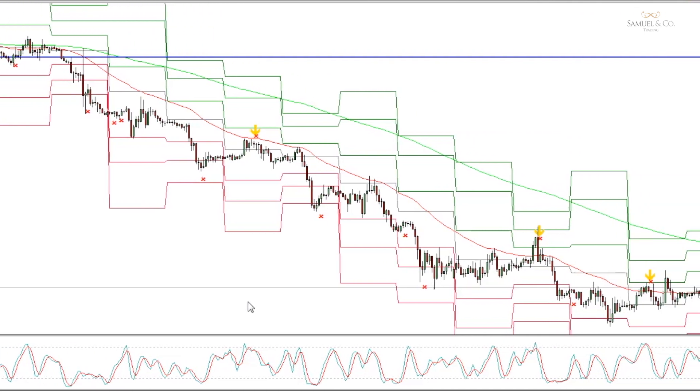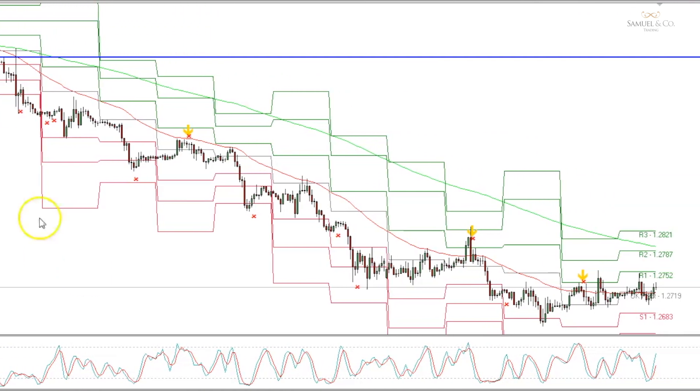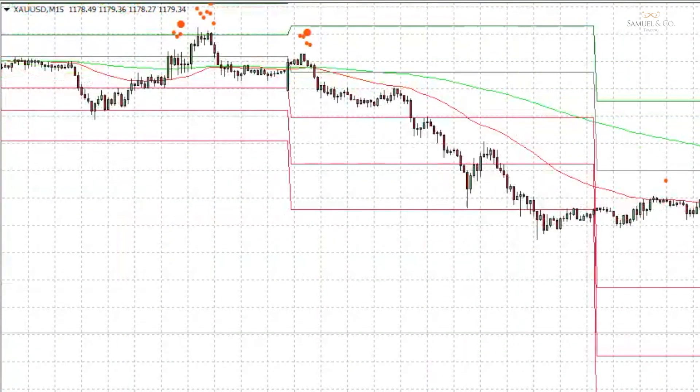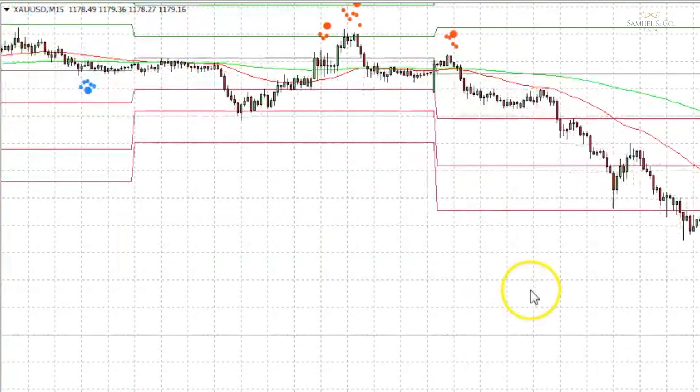That said, an indicator can help some people see things that may not be obvious on the price chart.